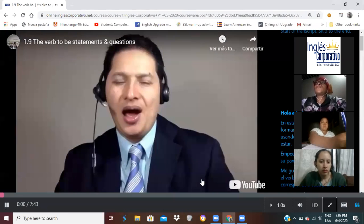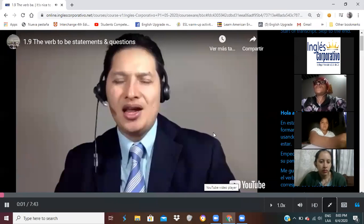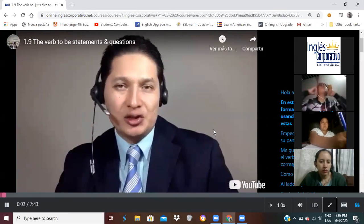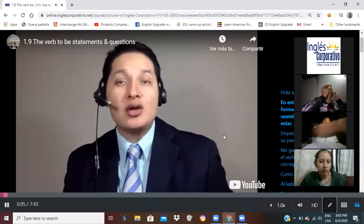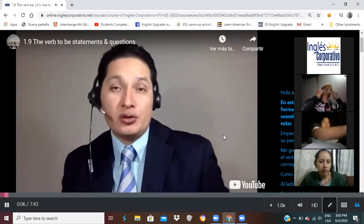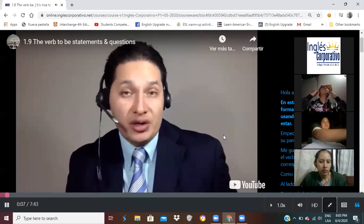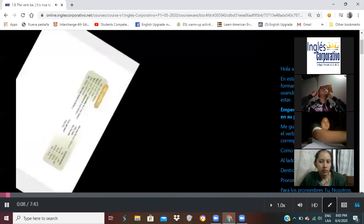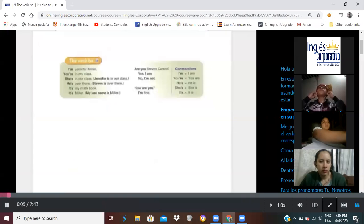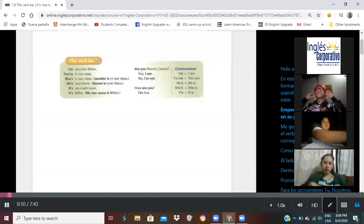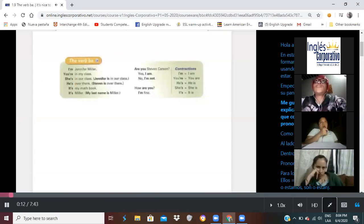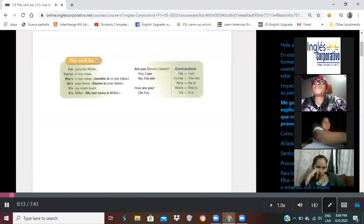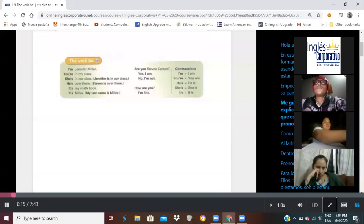Hi, everyone. In this class, you'll learn how to form statements and questions using the verb to be. Let's get started by looking at the image on your screen.